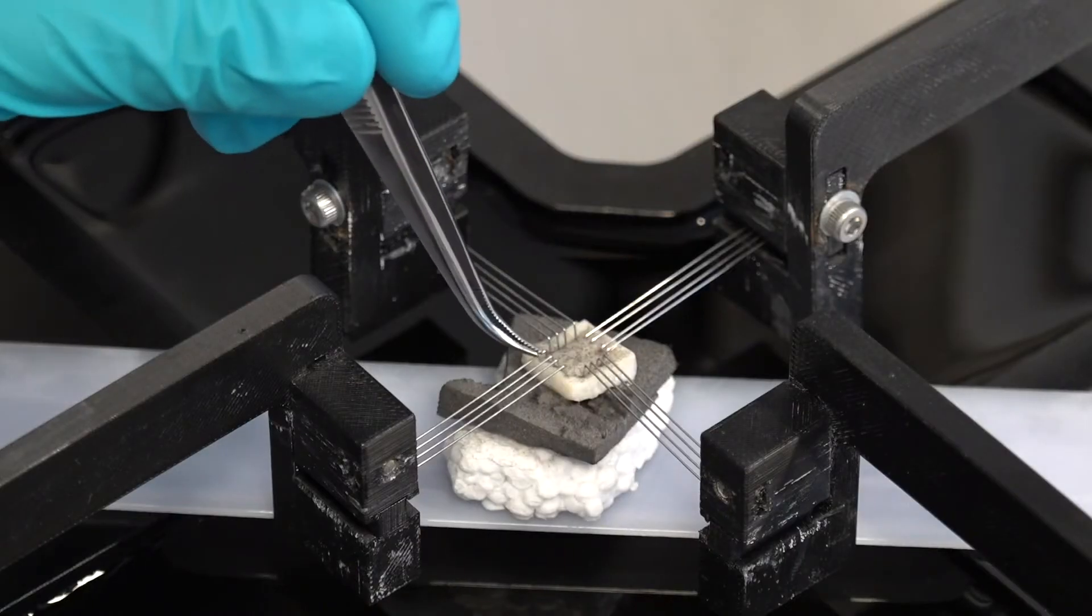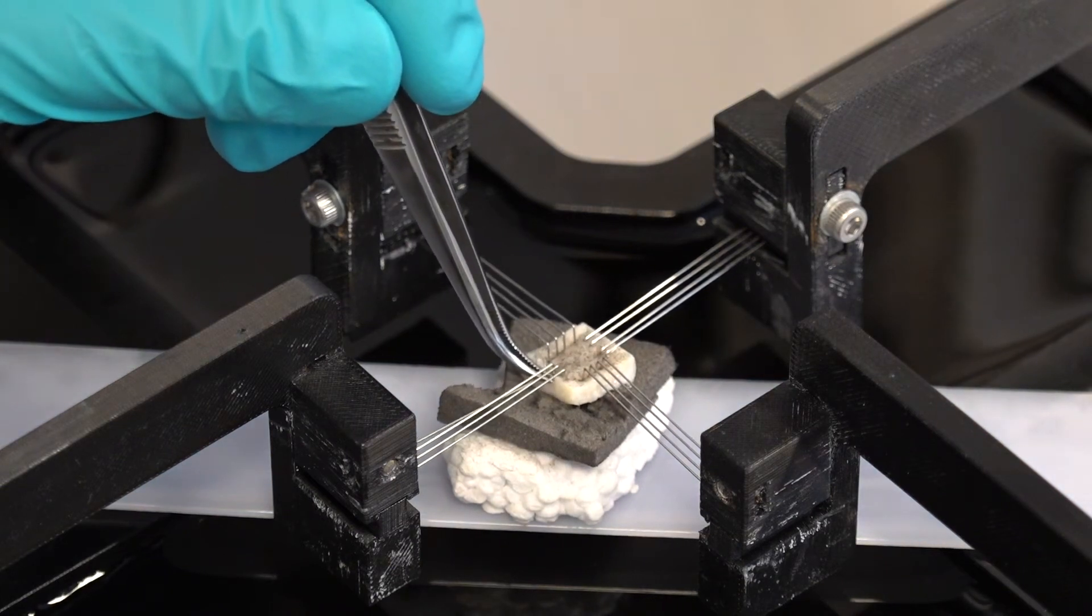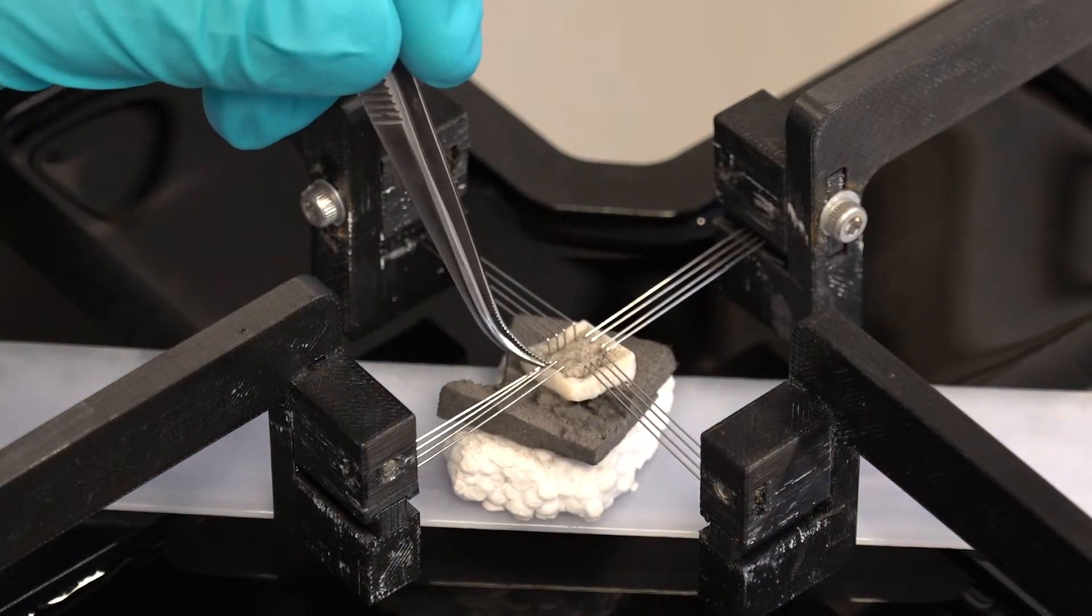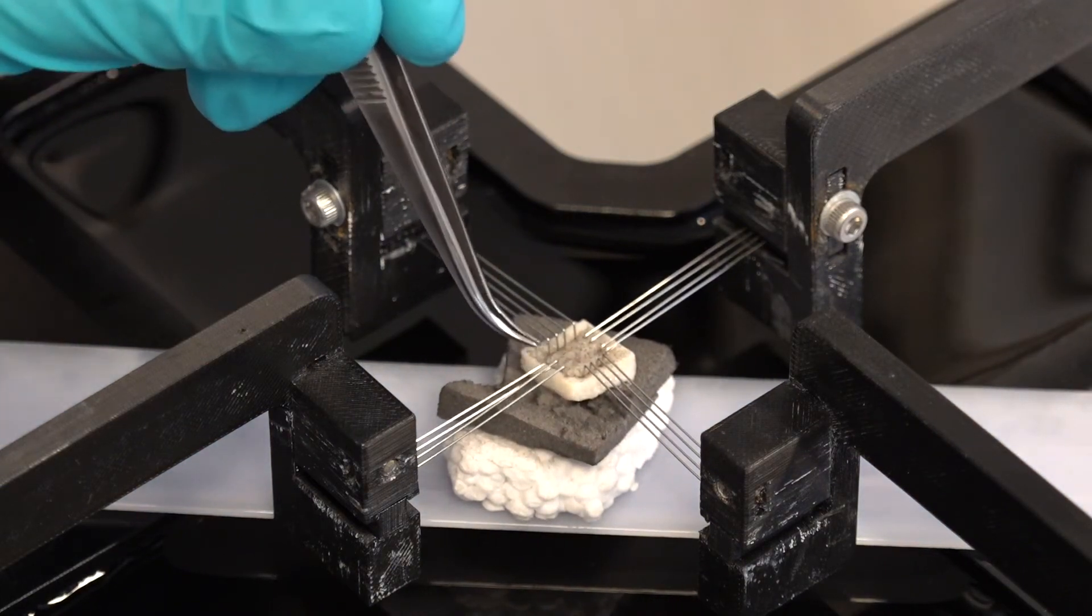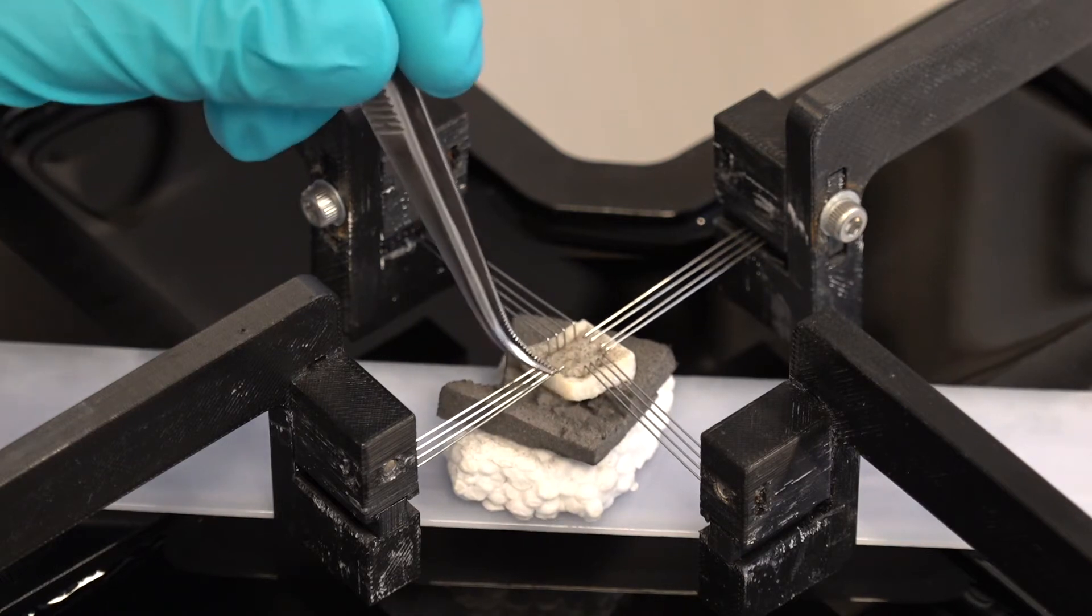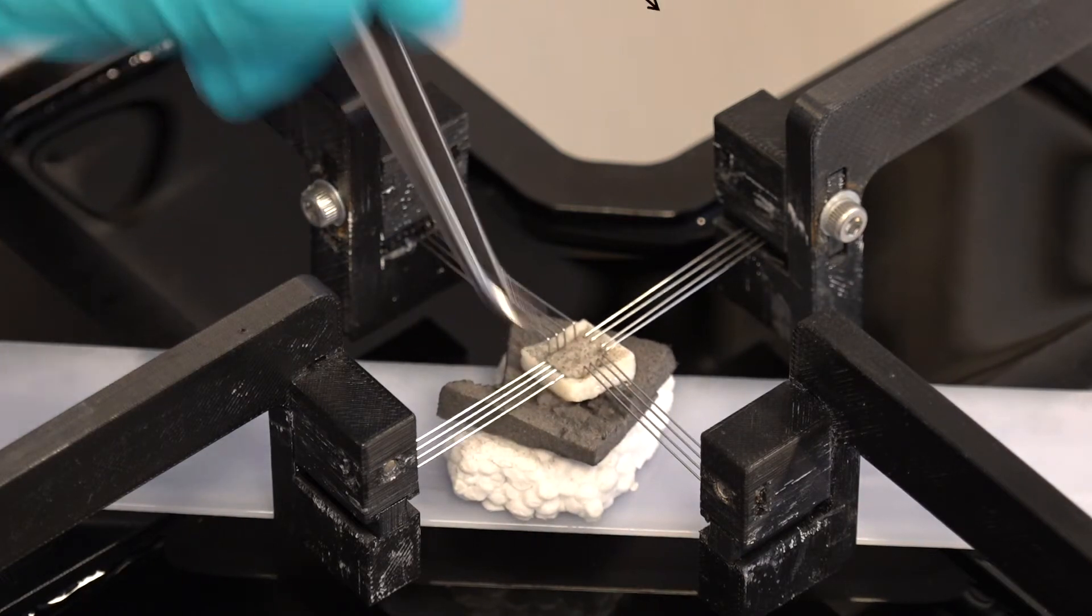When mounting the sample, it's important to align the sample's axes, and hence the axes of the material, with those of the device.